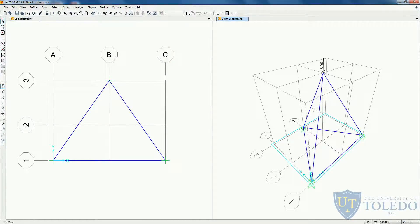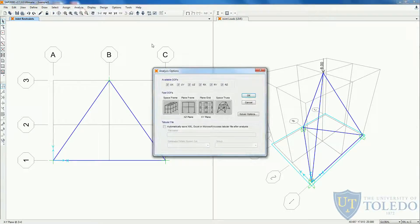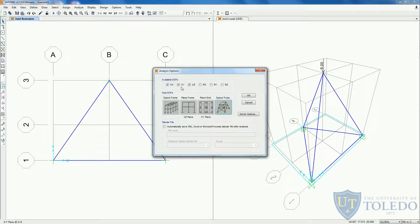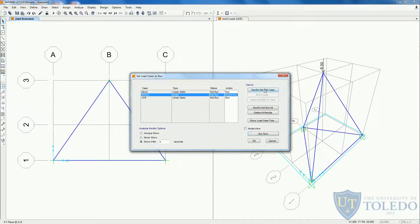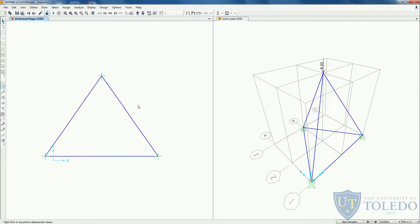Let's save our problem. Come to analyze and set the options. Here we have the space truss template — we can click and see which degrees of freedom it will get rid of. Because trusses don't have moments in their elements, it got rid of all the rotations and only kept the translation degrees of freedom in all directions because this is a 3D element. Click OK, then click run analysis. We don't want to run the dead load, so press run now. Now we can check the results.